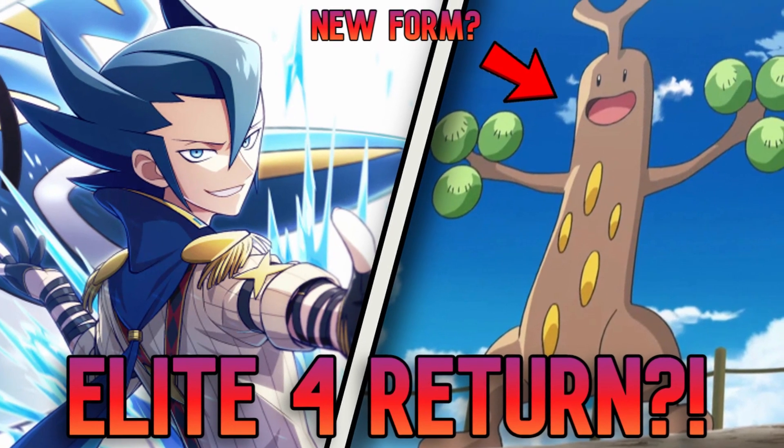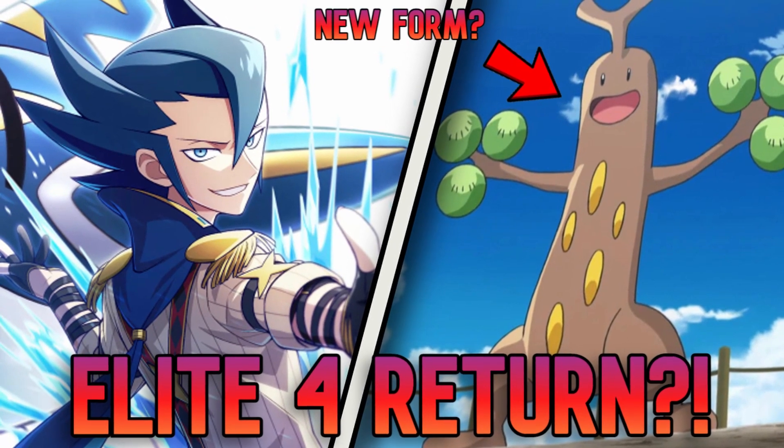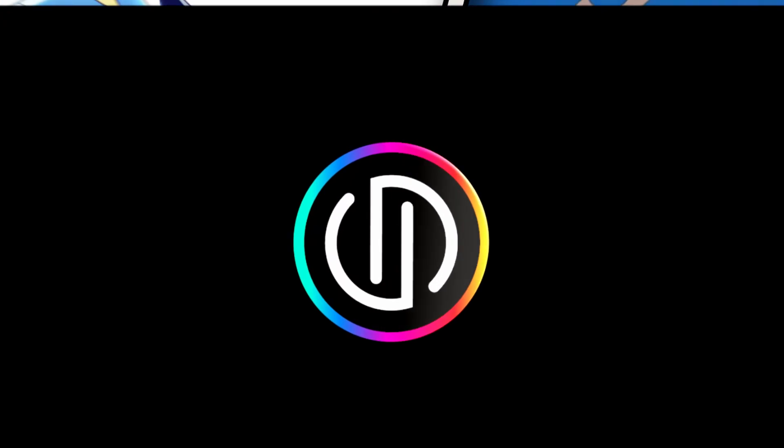Hey guys and welcome back to another Pokemon Theories and Leaks video. Today we've got a lot to cover so we've got to get straight into it.